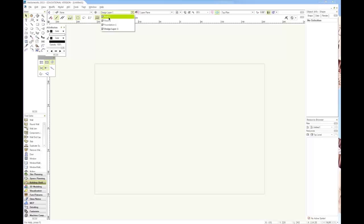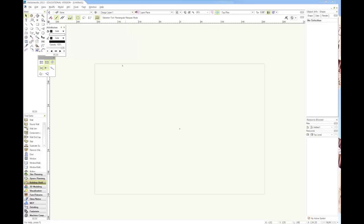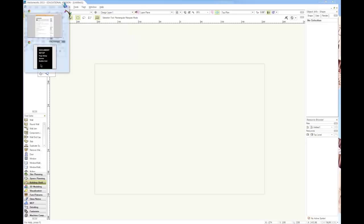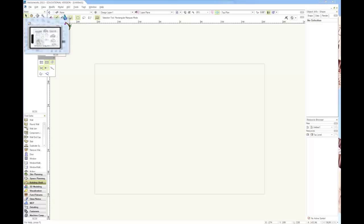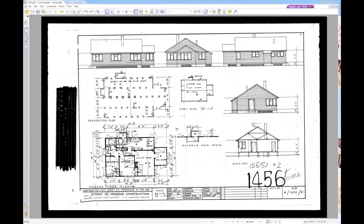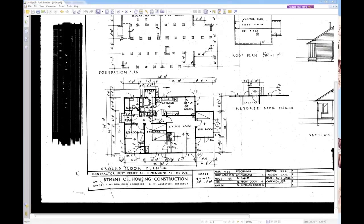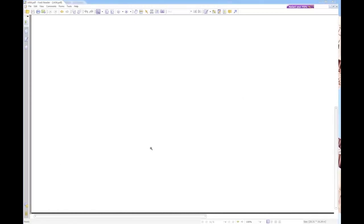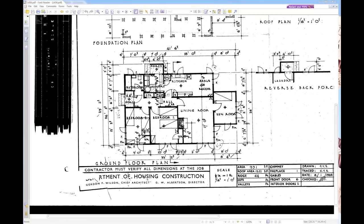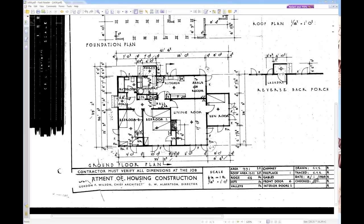What setting up the stories like that does is it automatically generates these design layers. Now we can put all the floor, walls, windows, and things on floor, all the foundation stuff on foundation, and roof on roof. Next: bubble grid. Let me zoom in a bit to this plan.